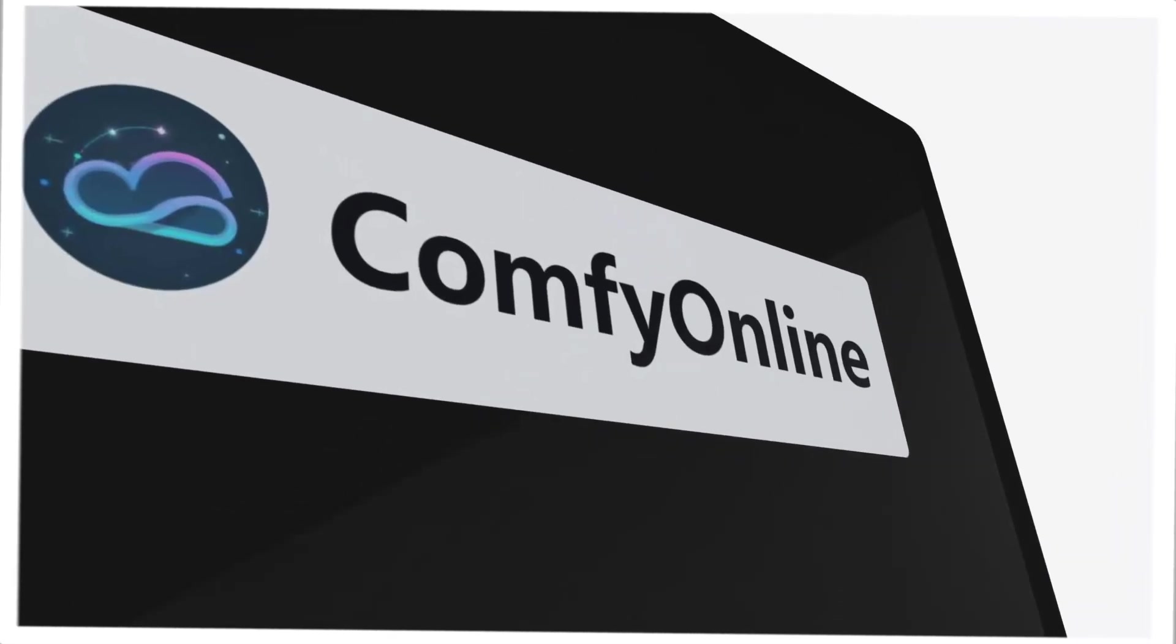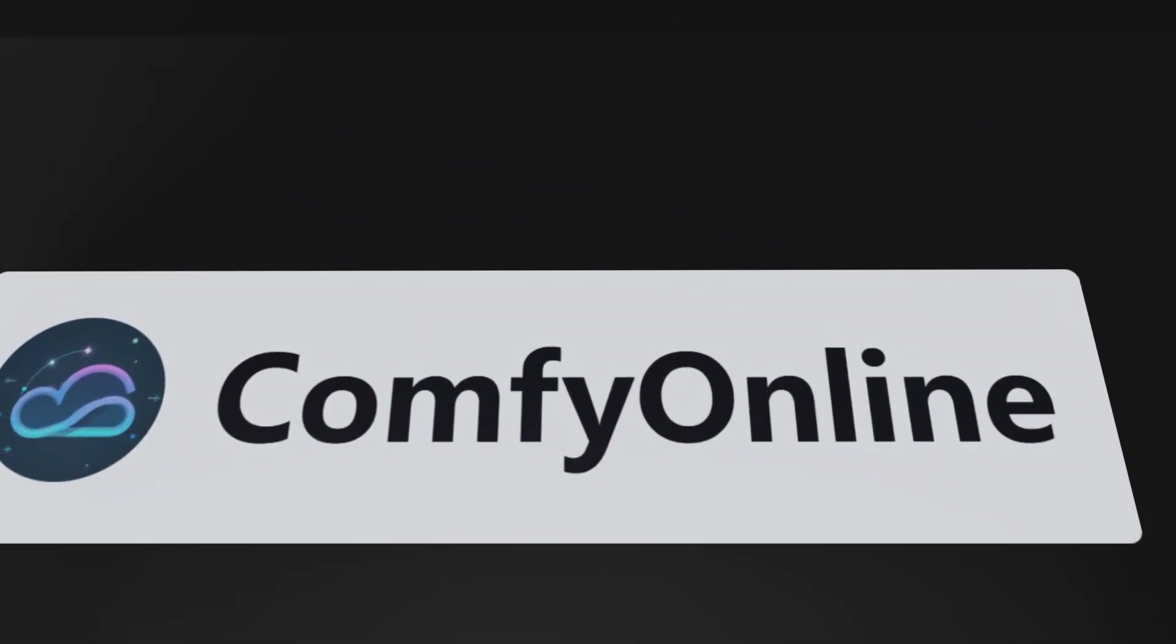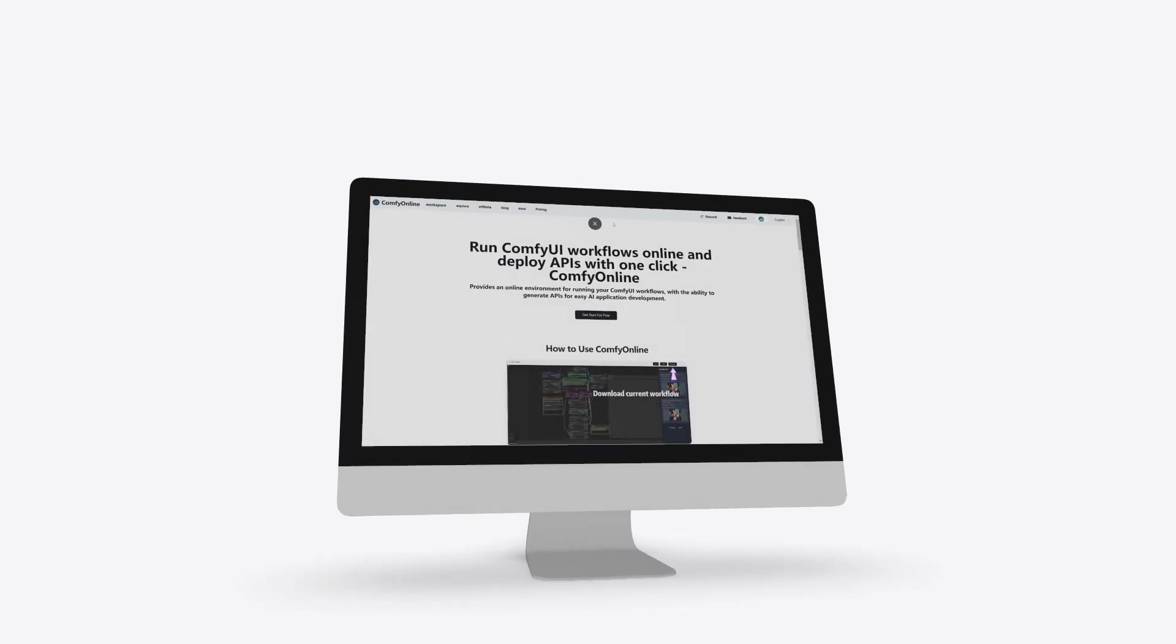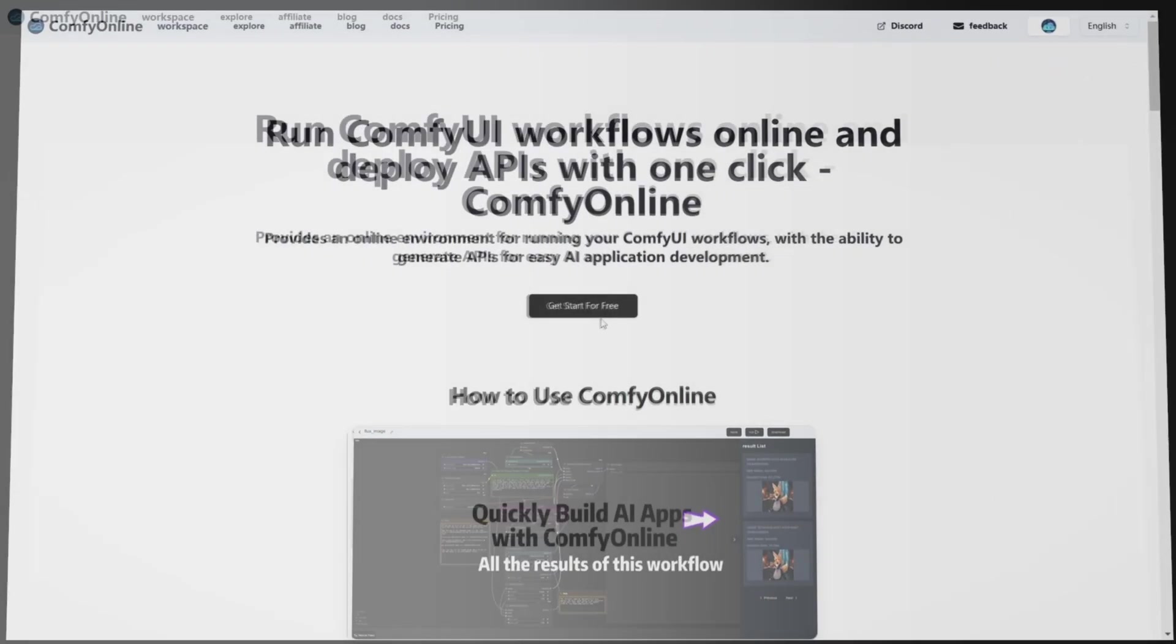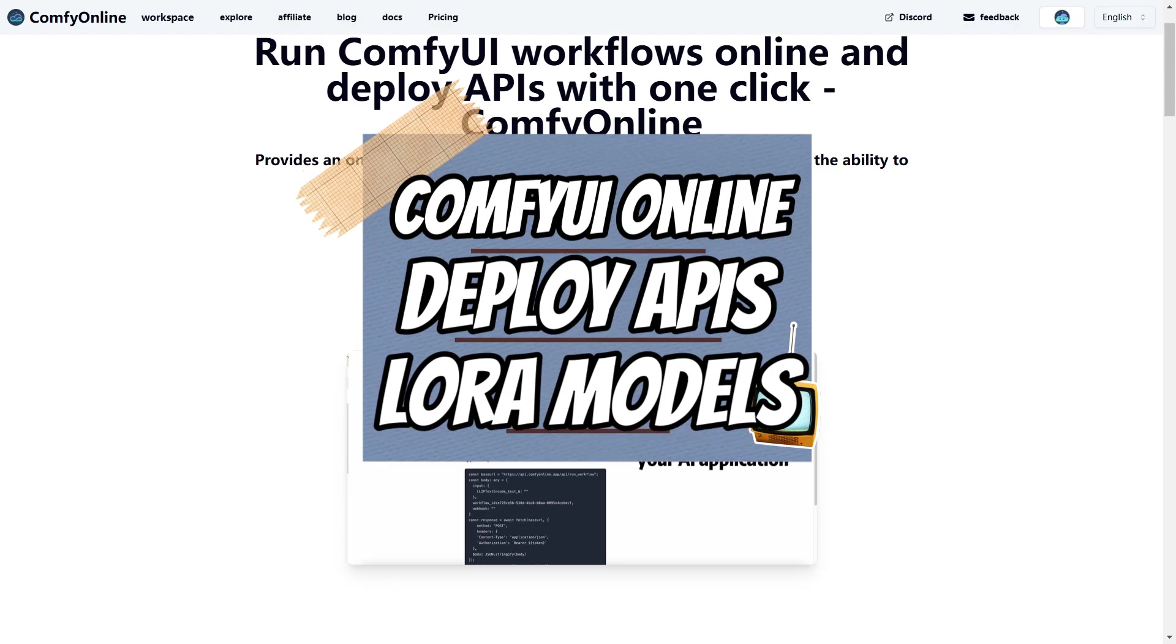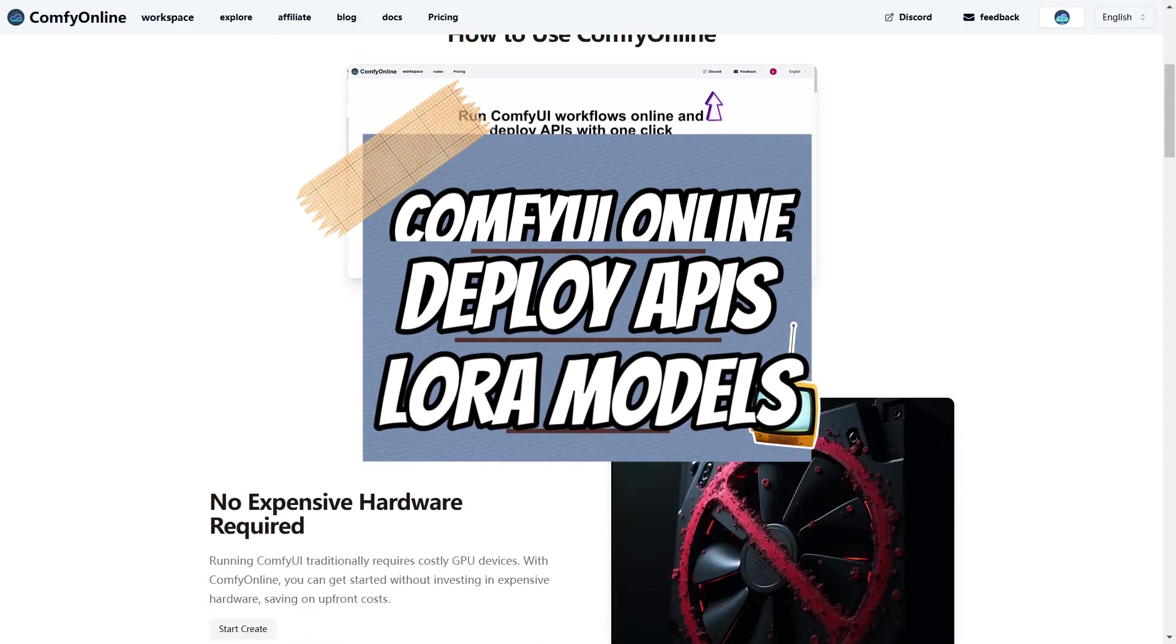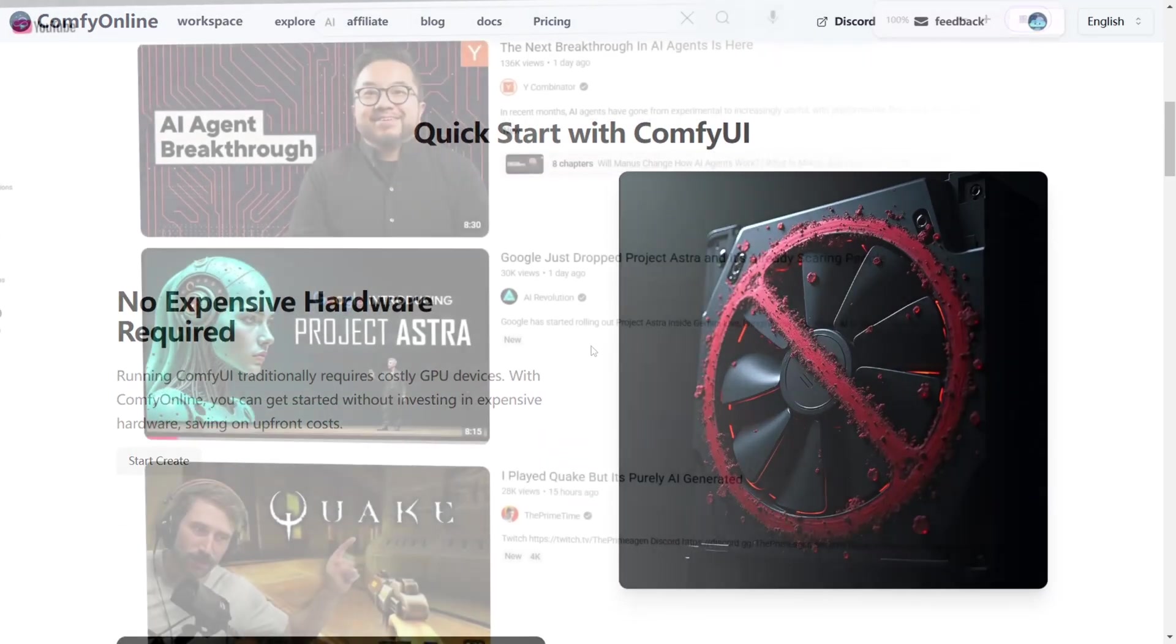Today, we're taking a deep dive into Comfy Online, the all-in-one platform that's changing the way creators, developers, and businesses use AI. Whether you want to run Comfy UI online, deploy APIs, or train your own LoRa models, Comfy Online has you covered.